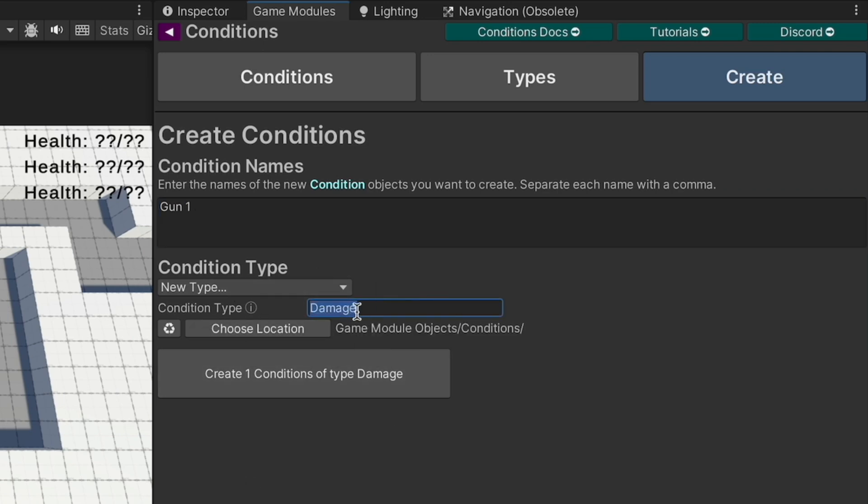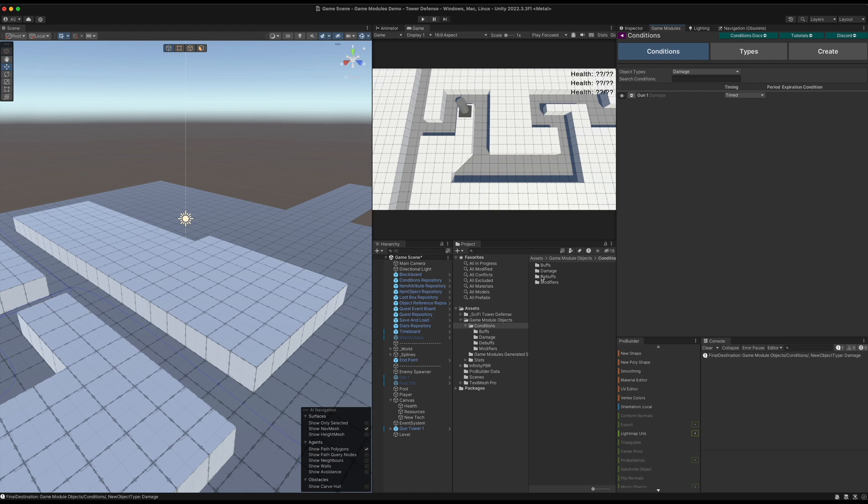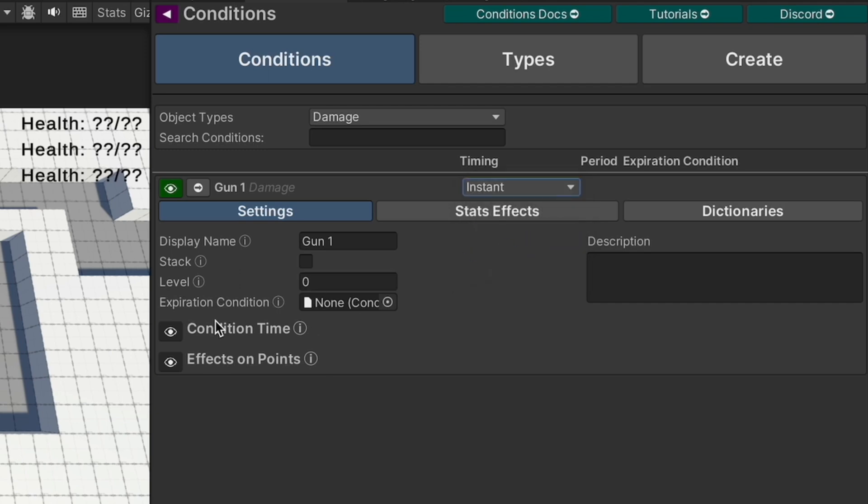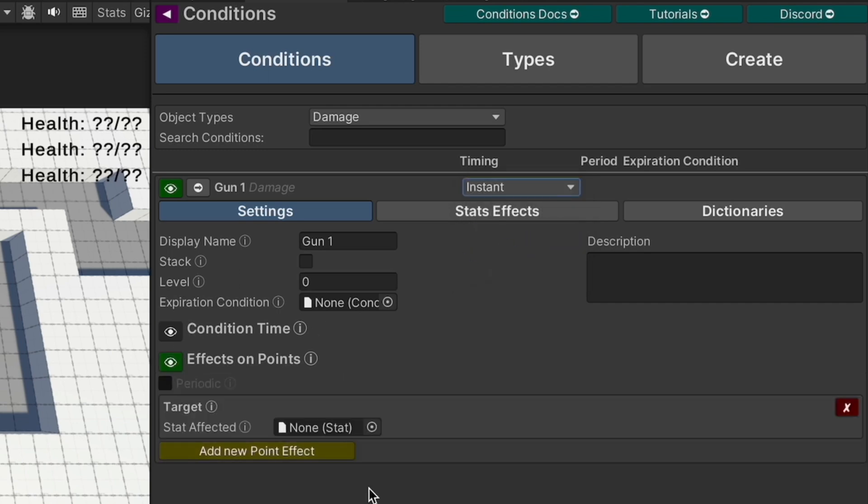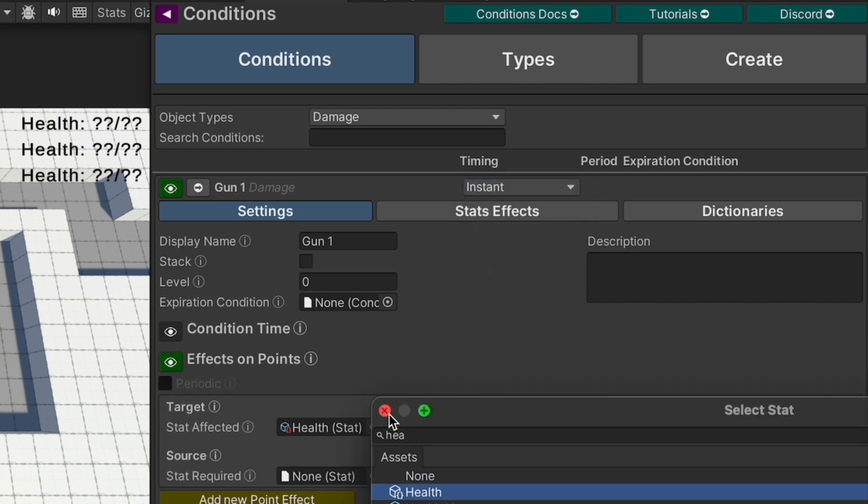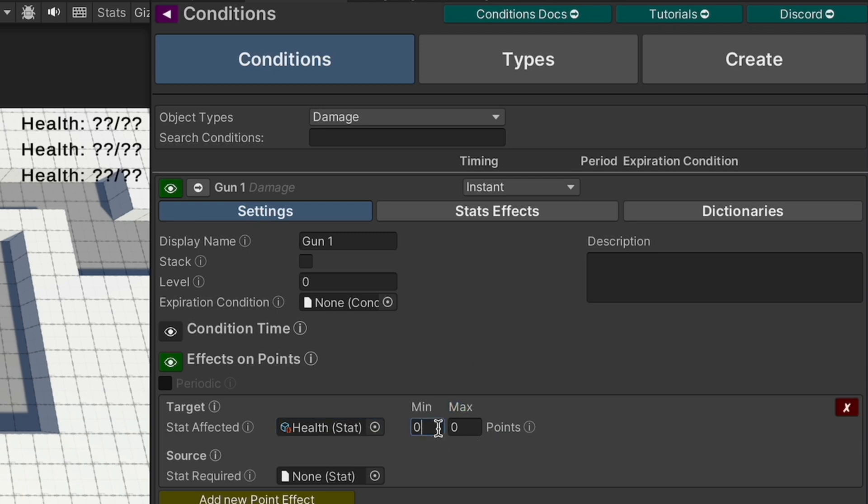This is a new type so we've typed that in there. We're going to create that here, it's been created down here and you can see the new object right there. We're going to go in here, select instant, and for effects on points we're going to choose health and just do negative one.